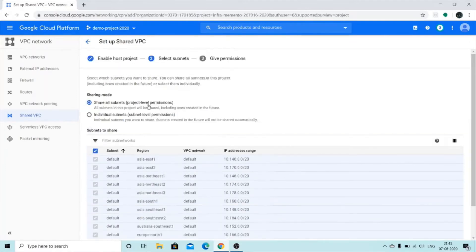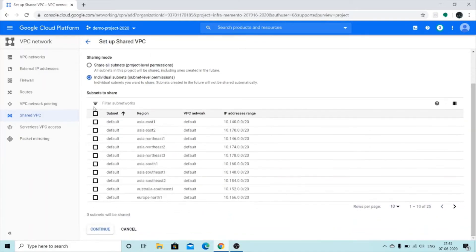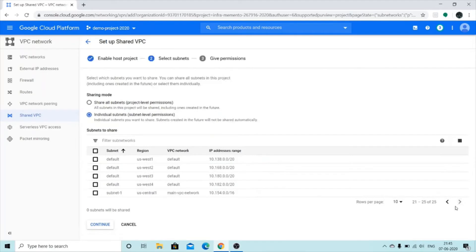Actually, I'm going to select individual subnets because I don't want to share the default ones. If I click 'Share All Subnets', the default subnets will also be included, and I don't want that. I just want to share the custom subnet I created. I can see 'subnet one' — I'll select it and click Continue.